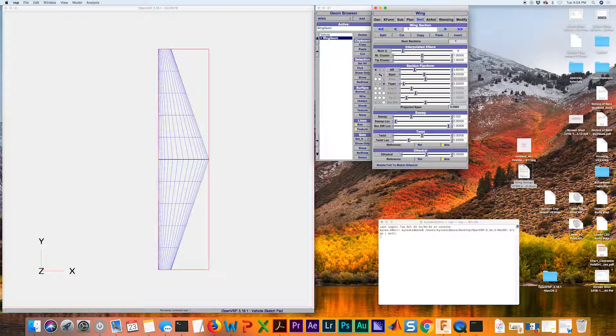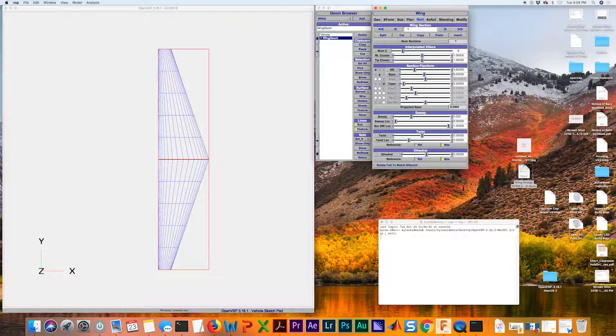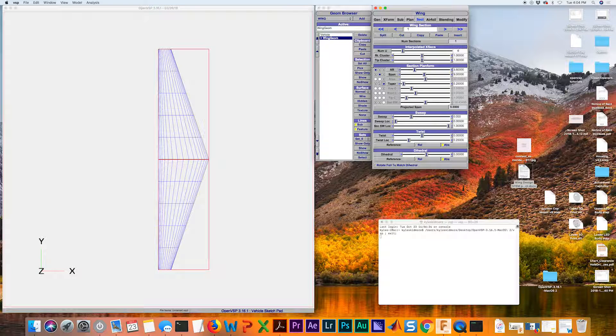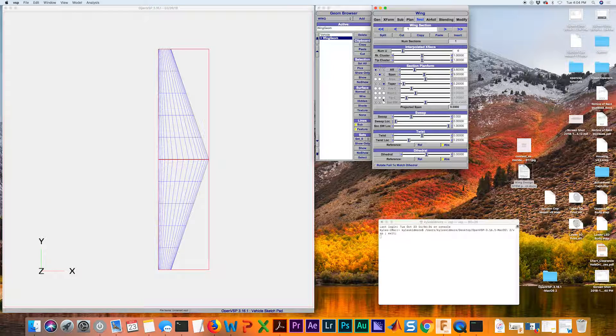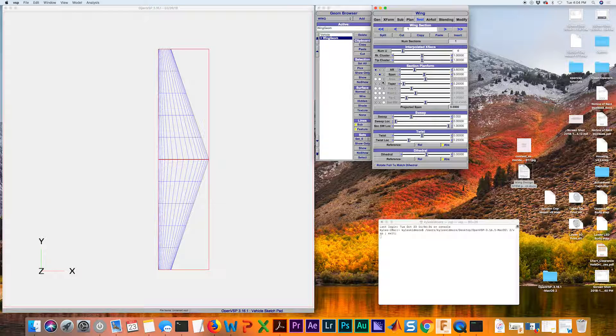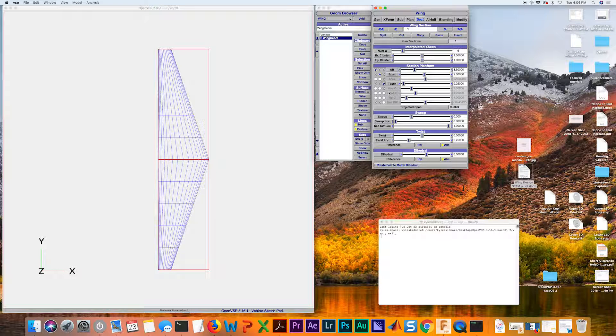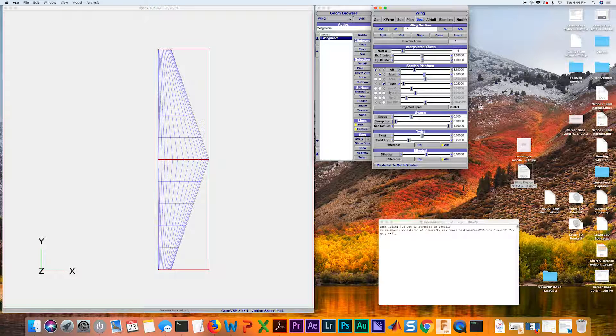As you fill in these white bubbles, it allows you to select those and you can see that it X's out some of the others. That means you only need three of these selected to fully define the planform shape.